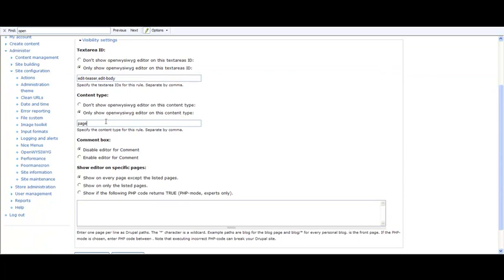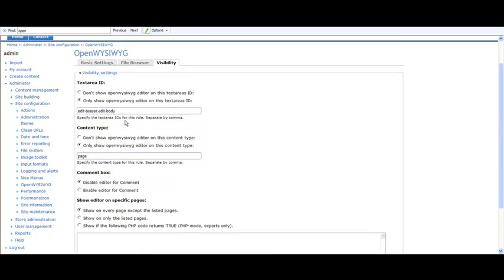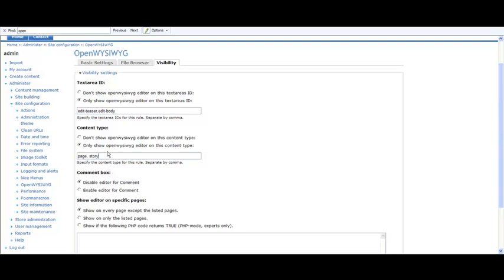You just go and "only show OpenWYSIWYG editor on this content type," and you have to press the comma and type "story." Or you just select "don't show" and it's going to show on every content type.